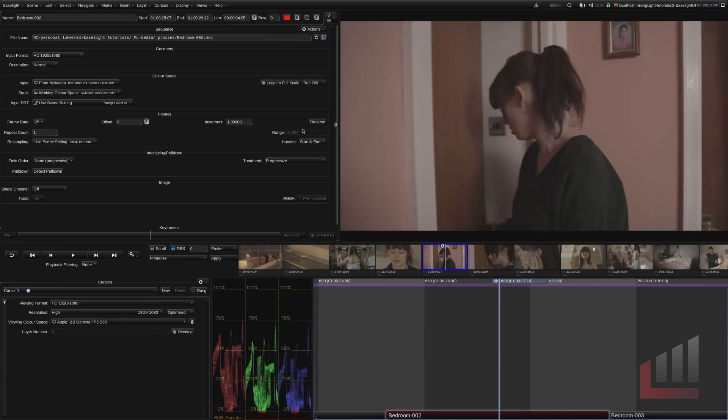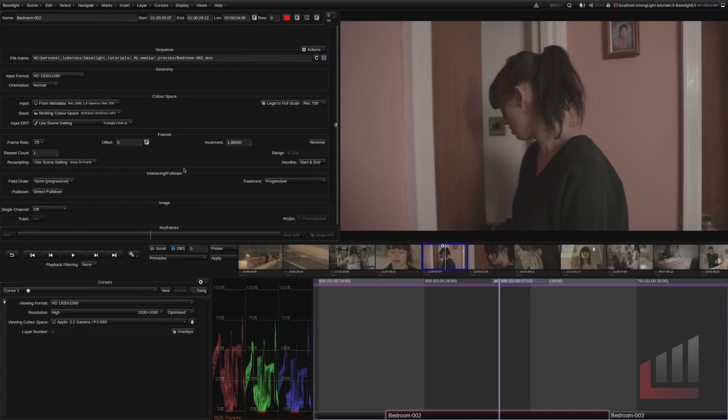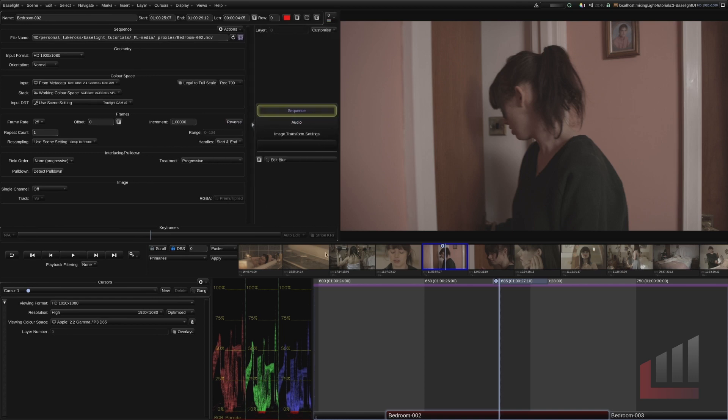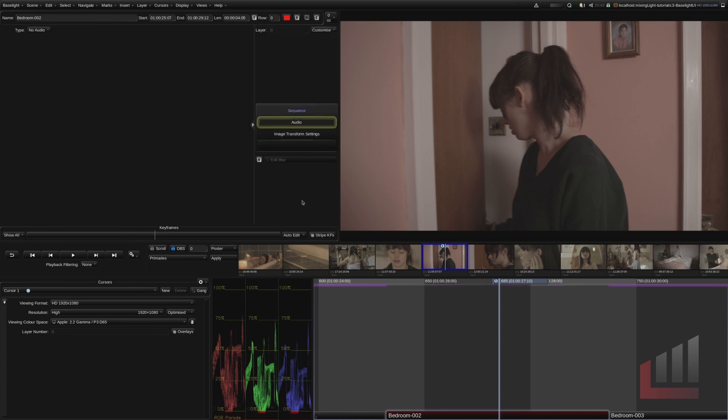You can also reverse your clip here. So that's a useful button to know about. All of this is interesting but we won't touch on it for now. Also know if we undo this disclosure triangle we have an audio tab here for this clip.